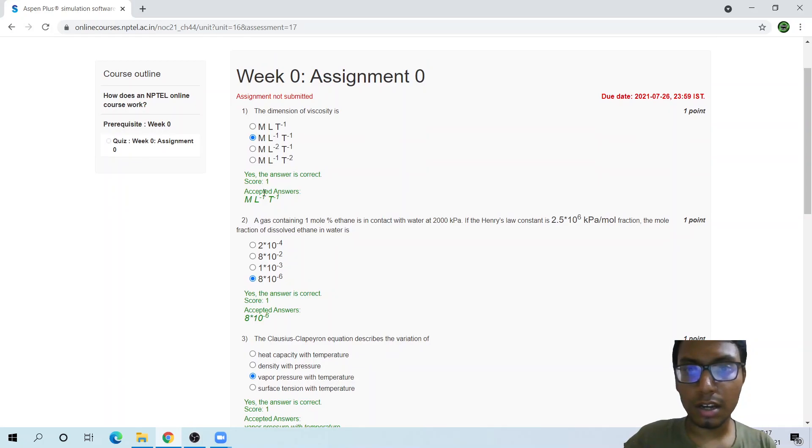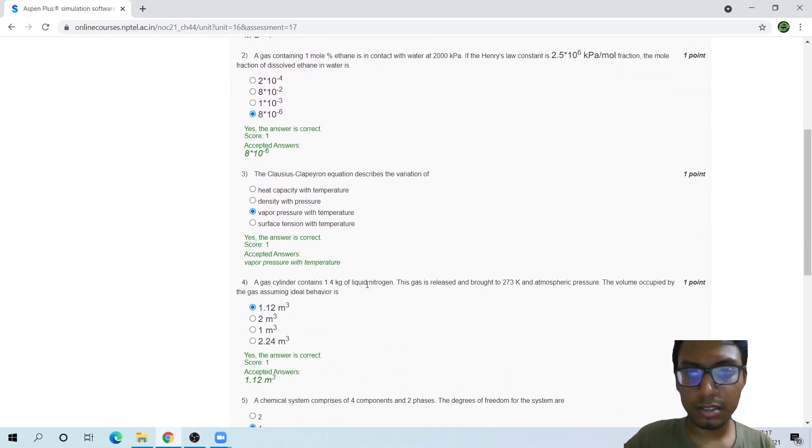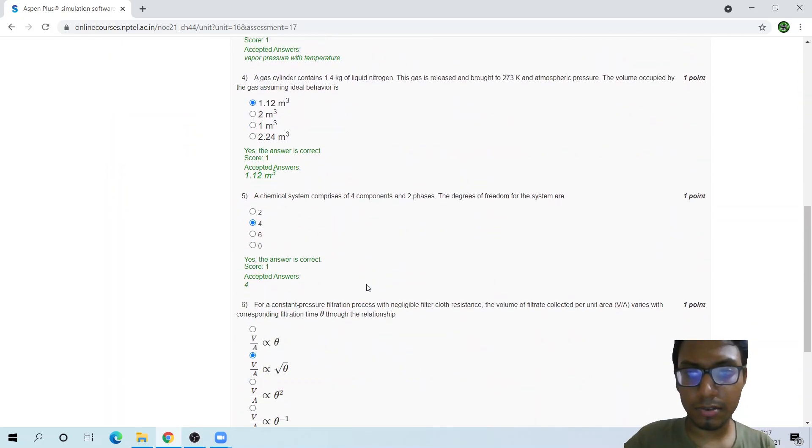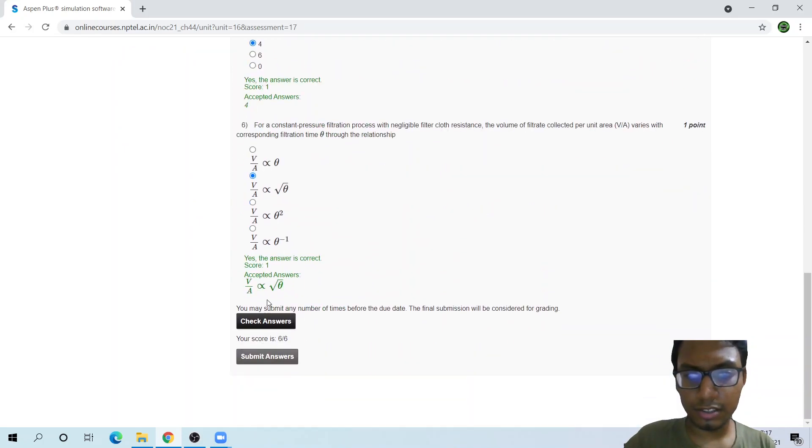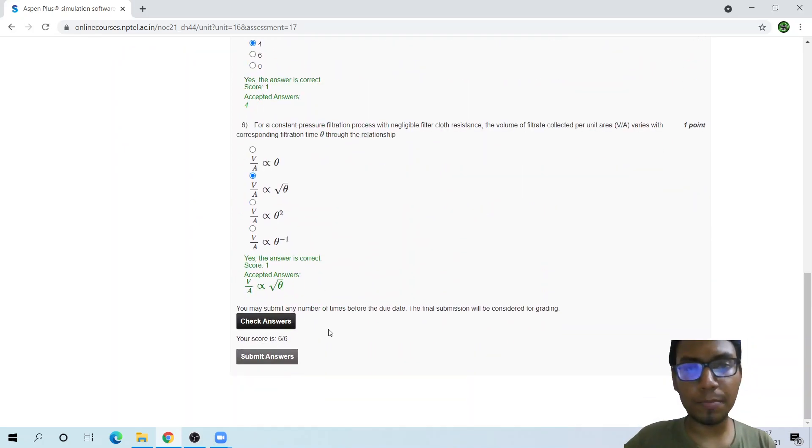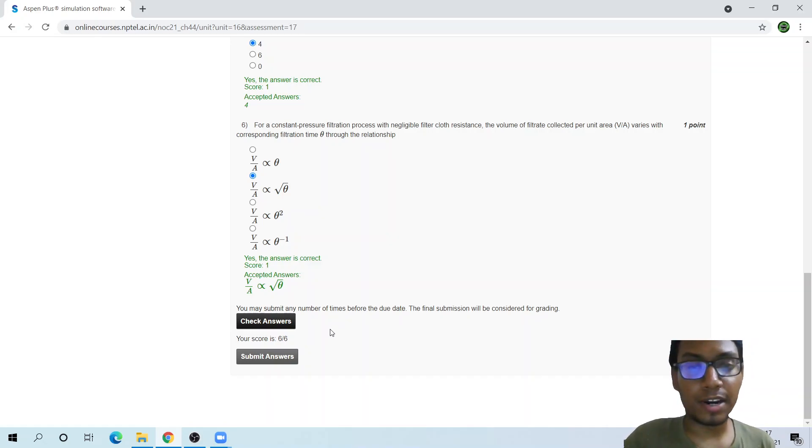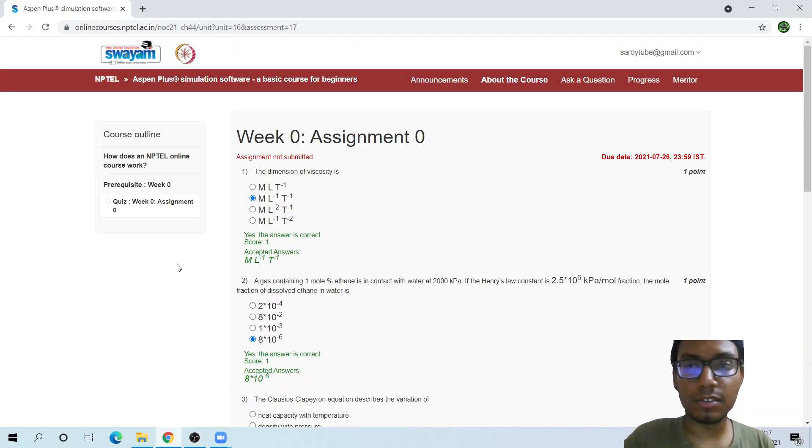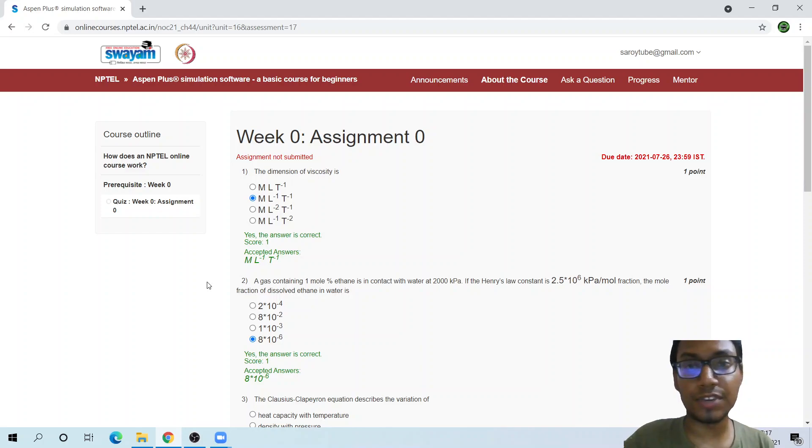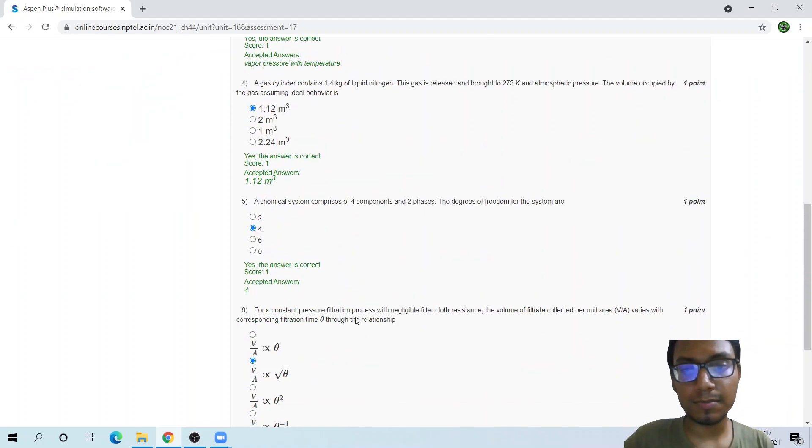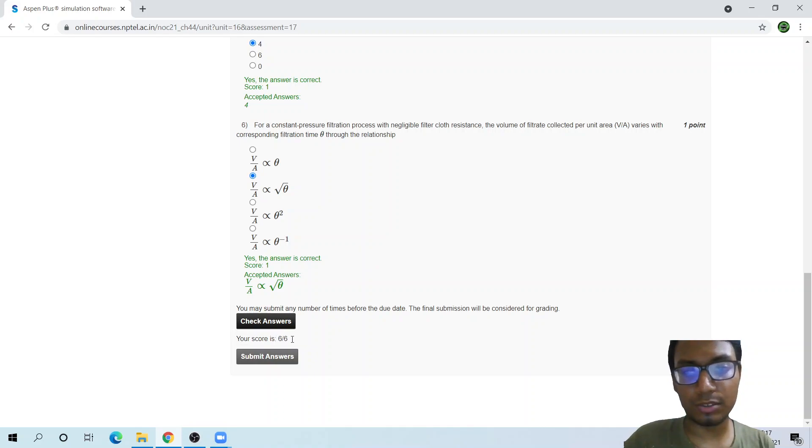Okay, yeah, correct, correct, correct, correct, correct, correct, and correct. You can see your score here. This is an assignment for practice. Later on, all these apart from this Week 0 assignment, the other assignments would have assignments where you cannot check your answer. This was just a practice assignment.